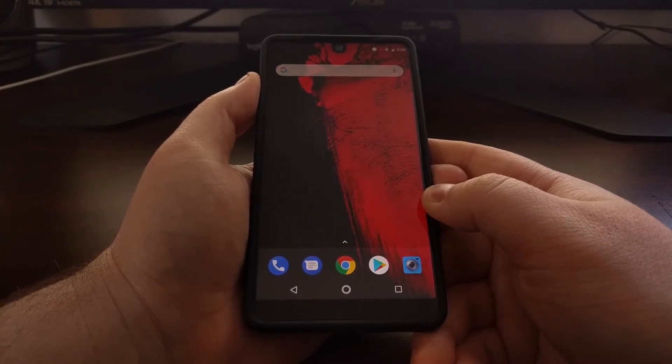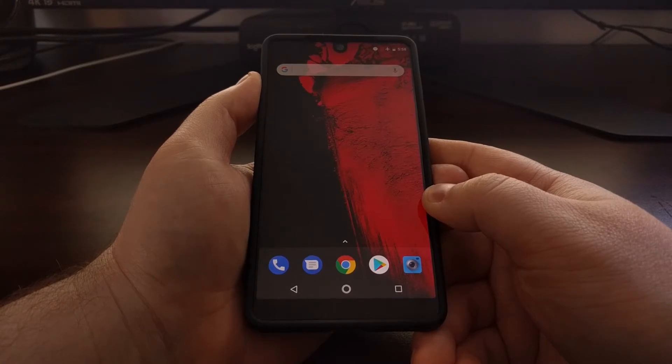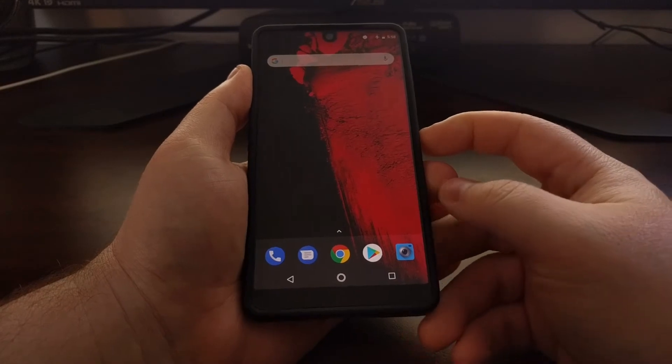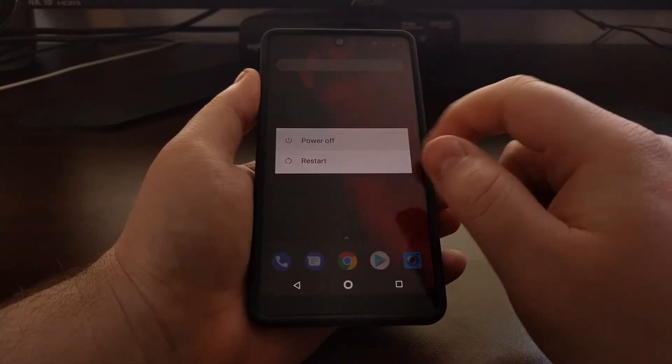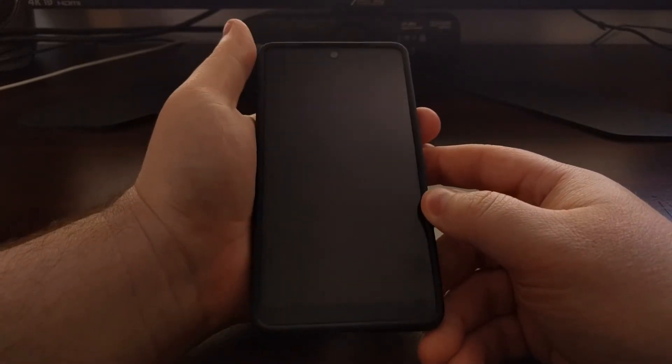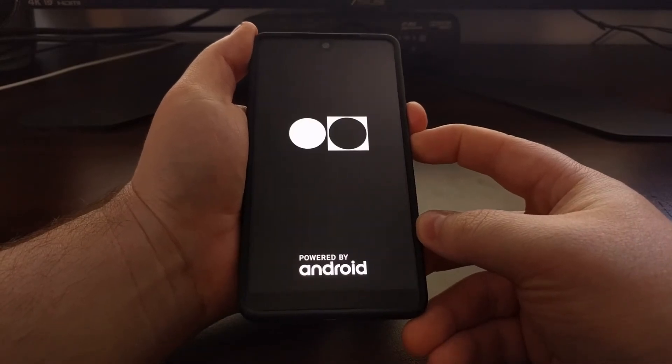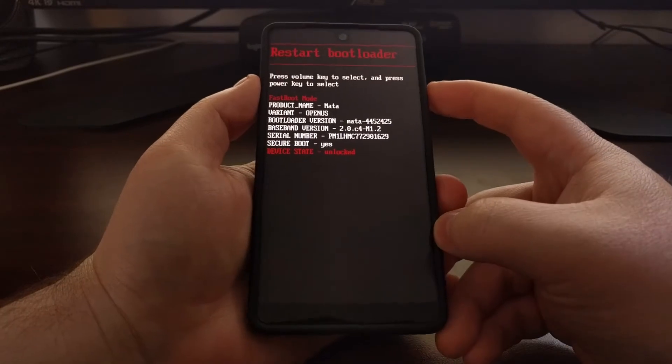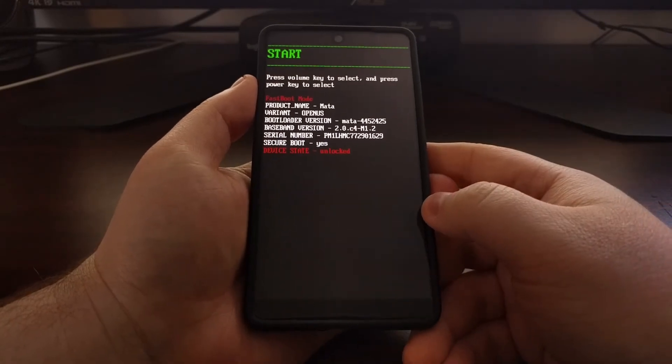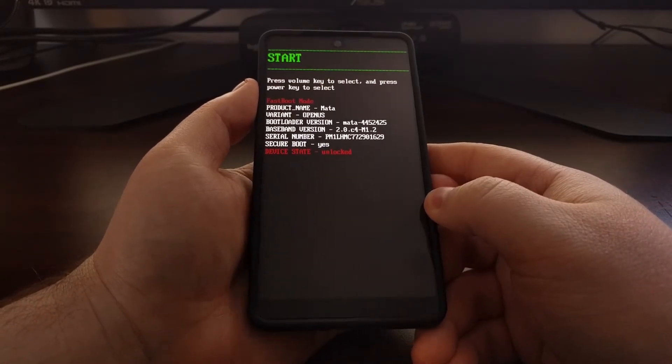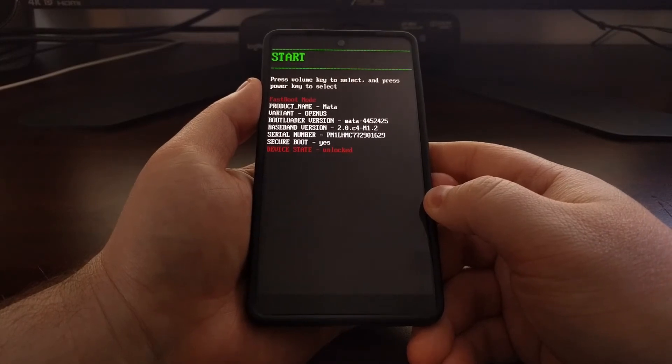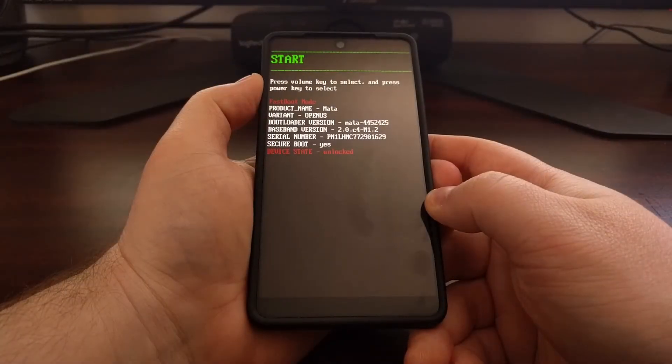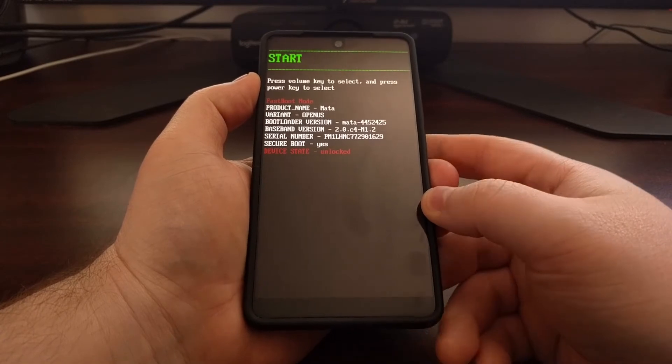We're going to start by powering off the device. Just wait till the device is completely powered down, then we're going to boot up into fastboot mode. If you're unfamiliar with how to do any of this, be sure to check the full tutorial that will be linked below this video, as I'll have the step-by-step instructions detailed there.